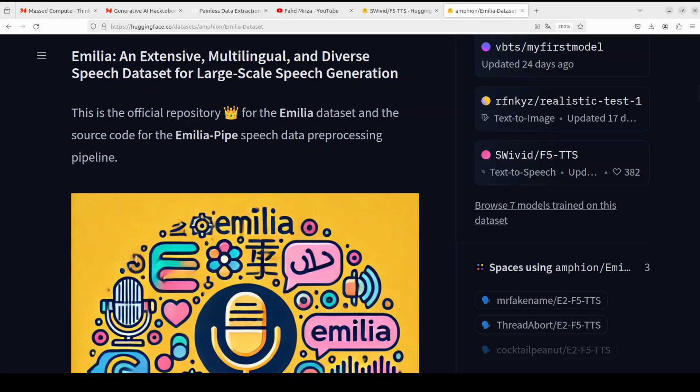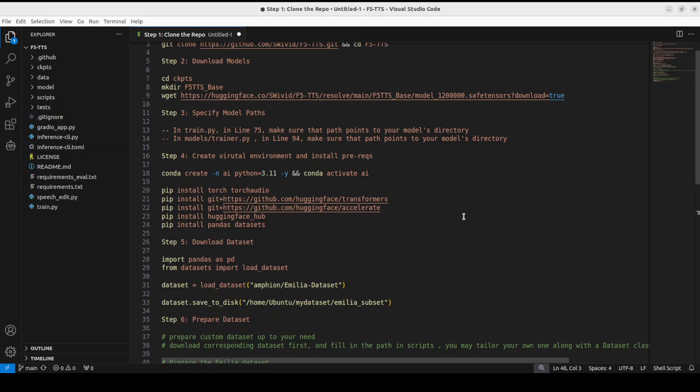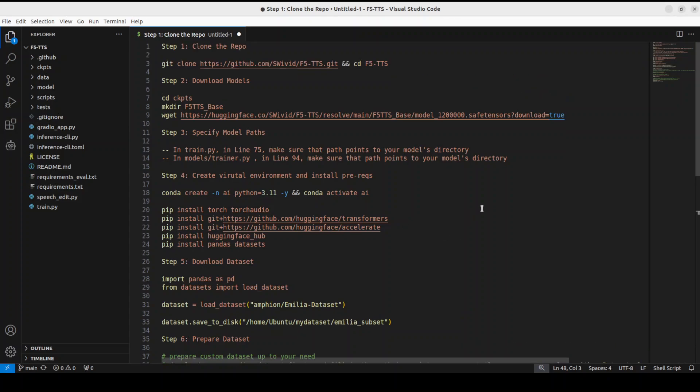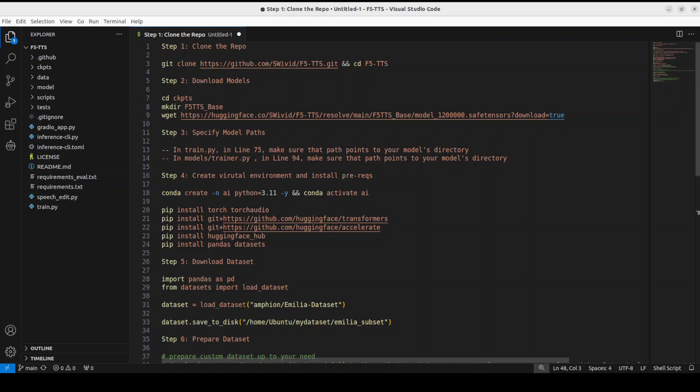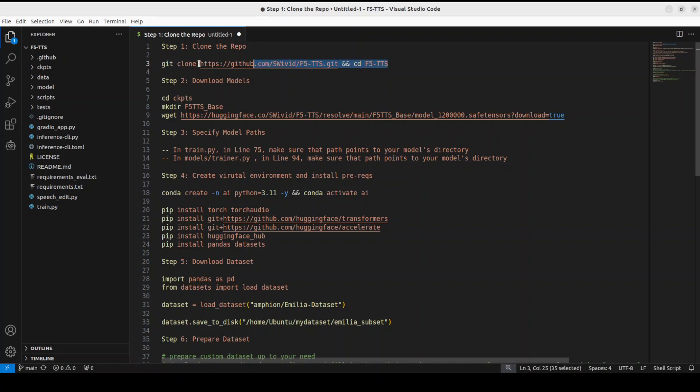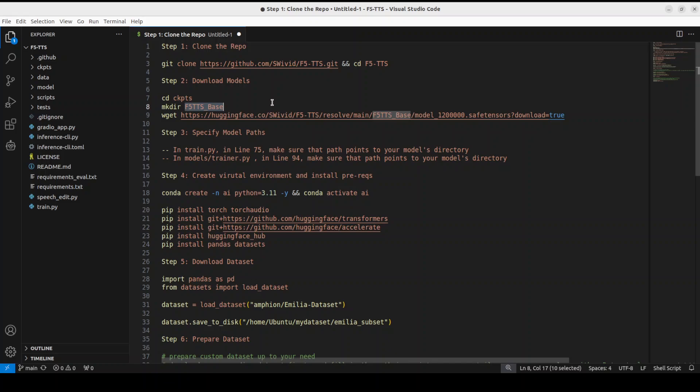Now let me take you to the steps. So these are the steps which I have written. As I said, I will also share these steps on my blog and I will give you the link. So first step: clone the repo of this F5-TTS. So simply git—of course you need to have git installed on your local system. Second step: you need to download the model, which is the F5-TTS. If you are also looking to train E2, you can also download it.